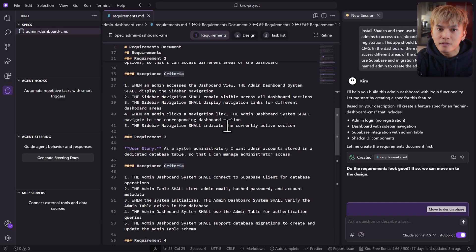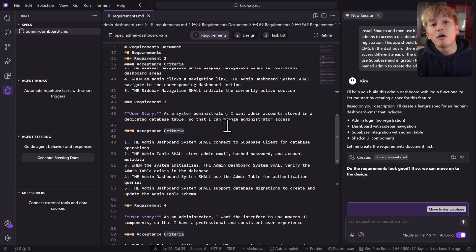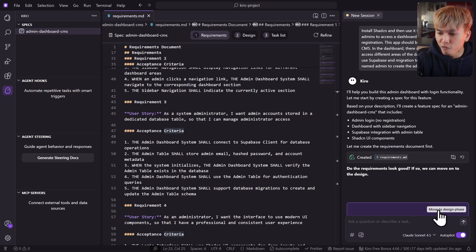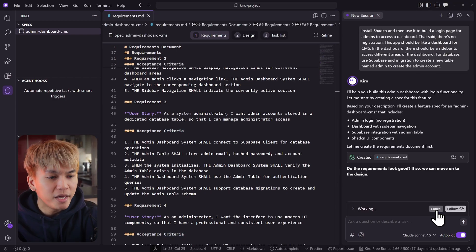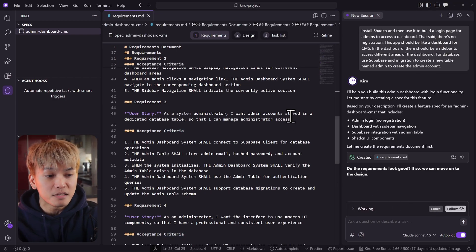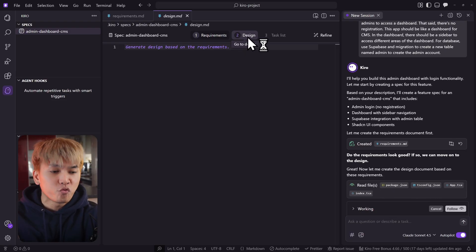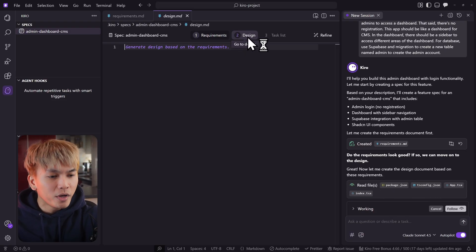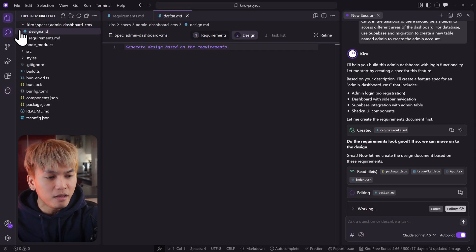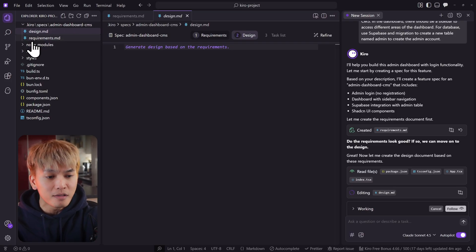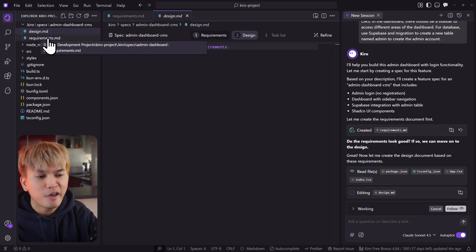Once you are happy with the requirements, you can move on to the design phase by clicking this button, which will begin making the design markdown — step two of the whole process. We can also go back to the file explorer and find the spec folder, where you'll find the markdown files that Kiro created.